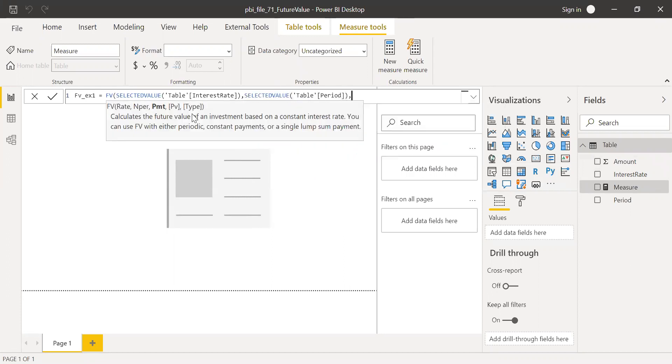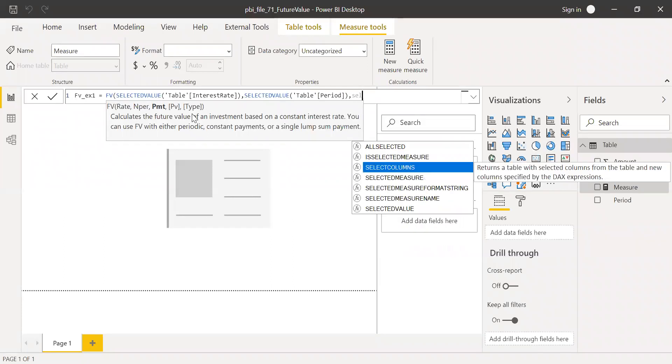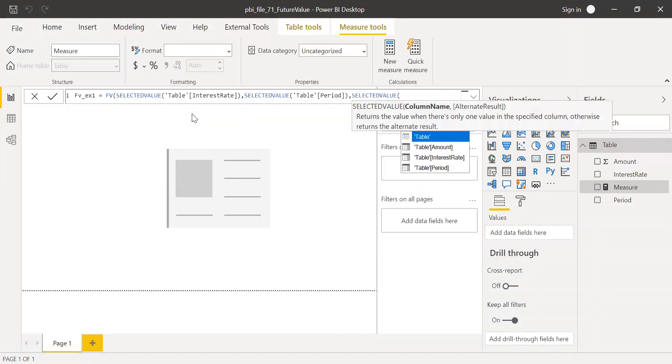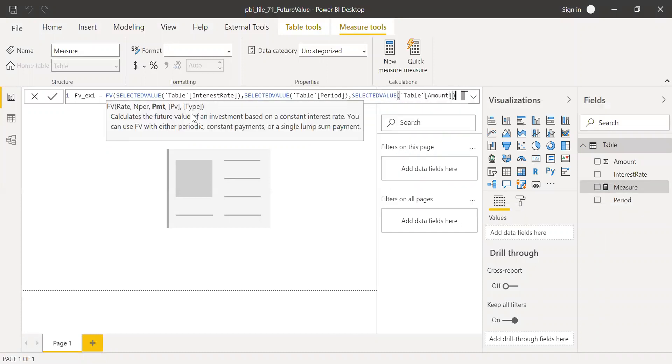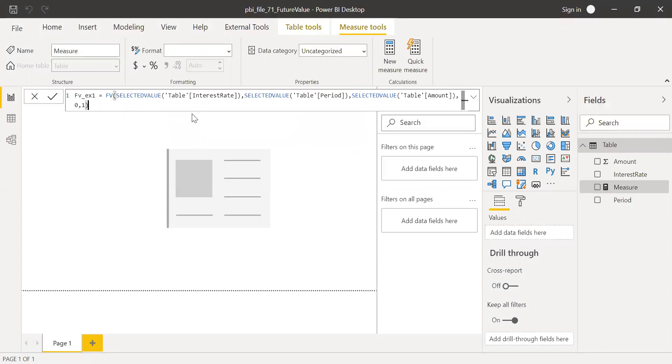And then again, what is my third parameter? That is payment, the payment amount. Again, use SELECTEDVALUE from the amount. Present value is zero, and type, the payment is made at the beginning of the year, hence it's one, and hit enter.